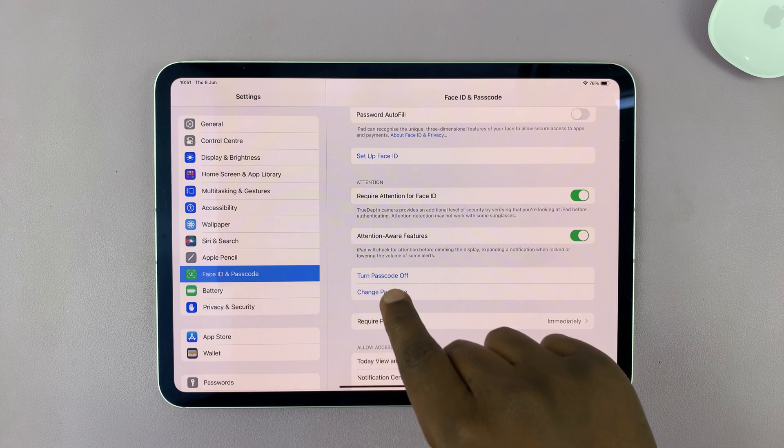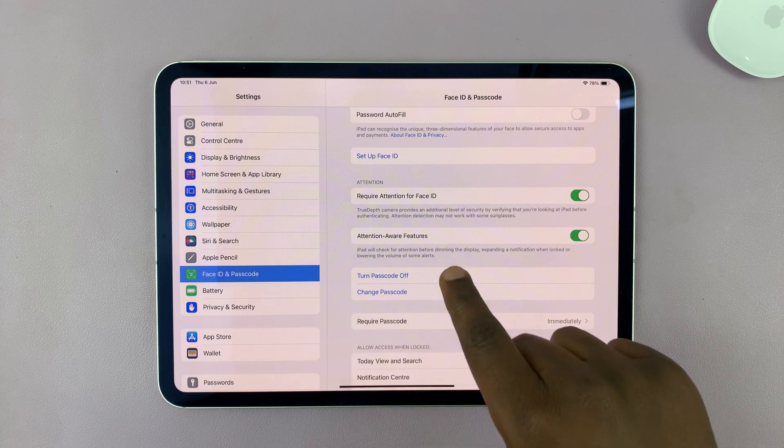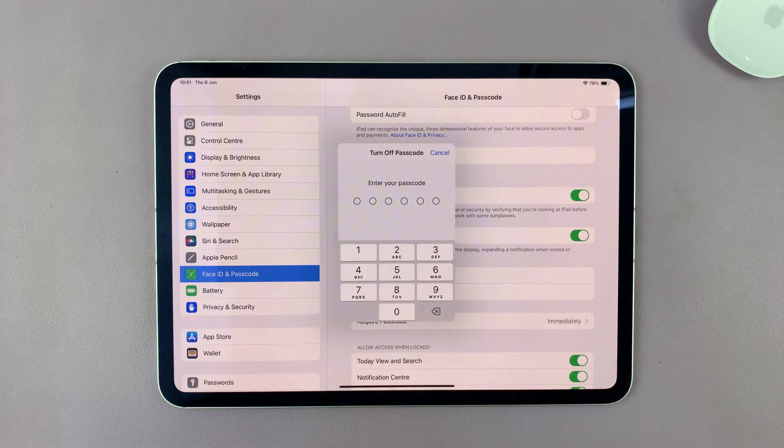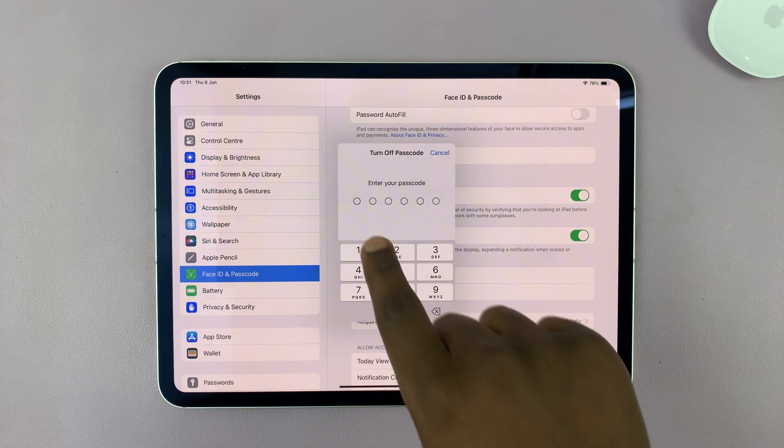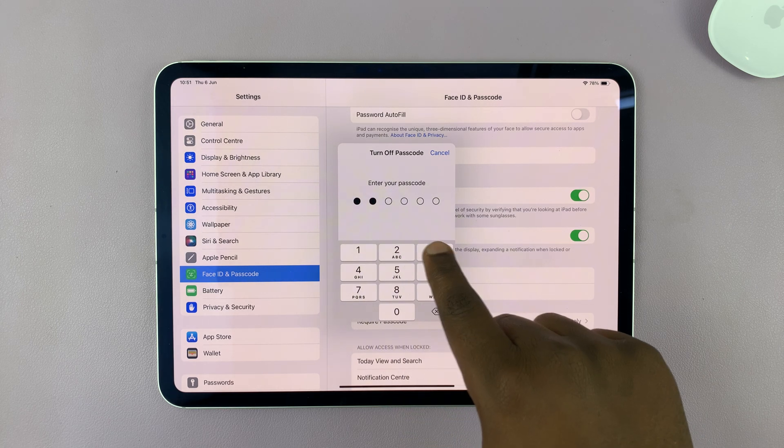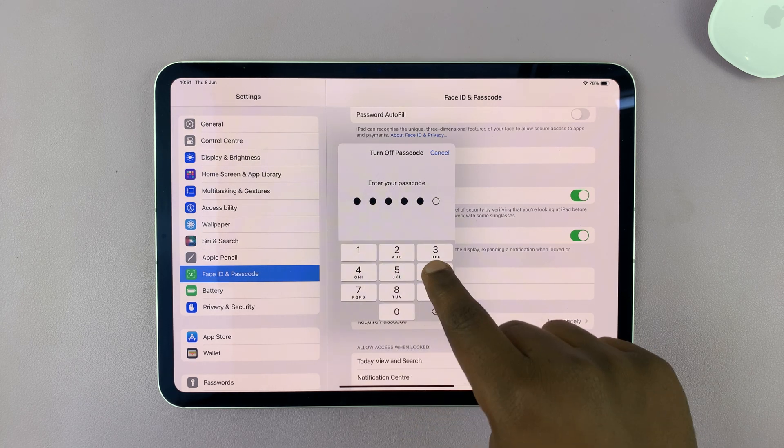Then you should see turn passcode off. I will tap on that. Once again, it's going to ask for that passcode. Enter the correct passcode.